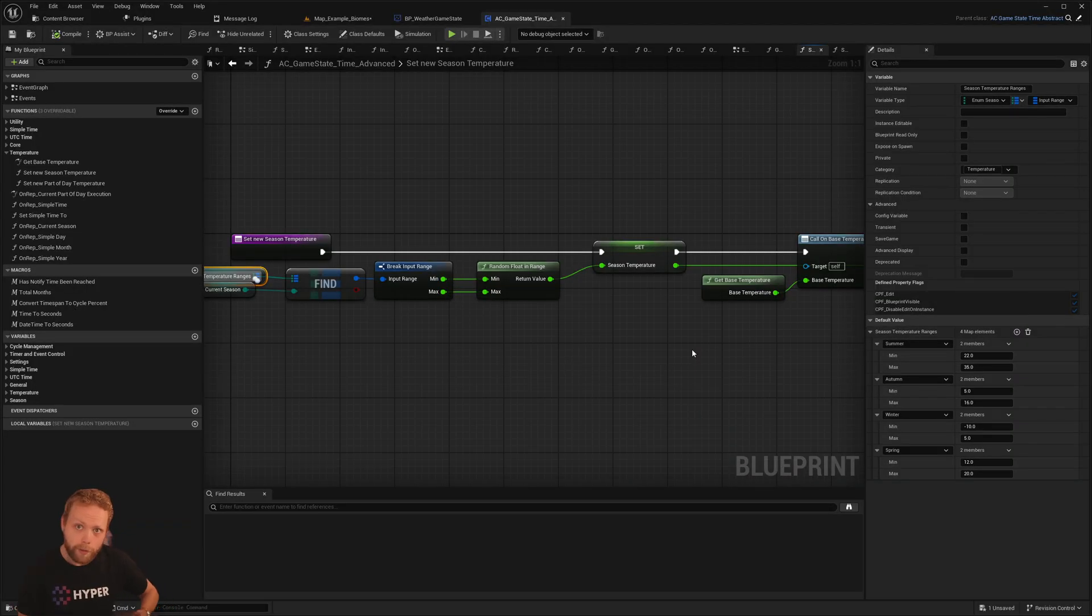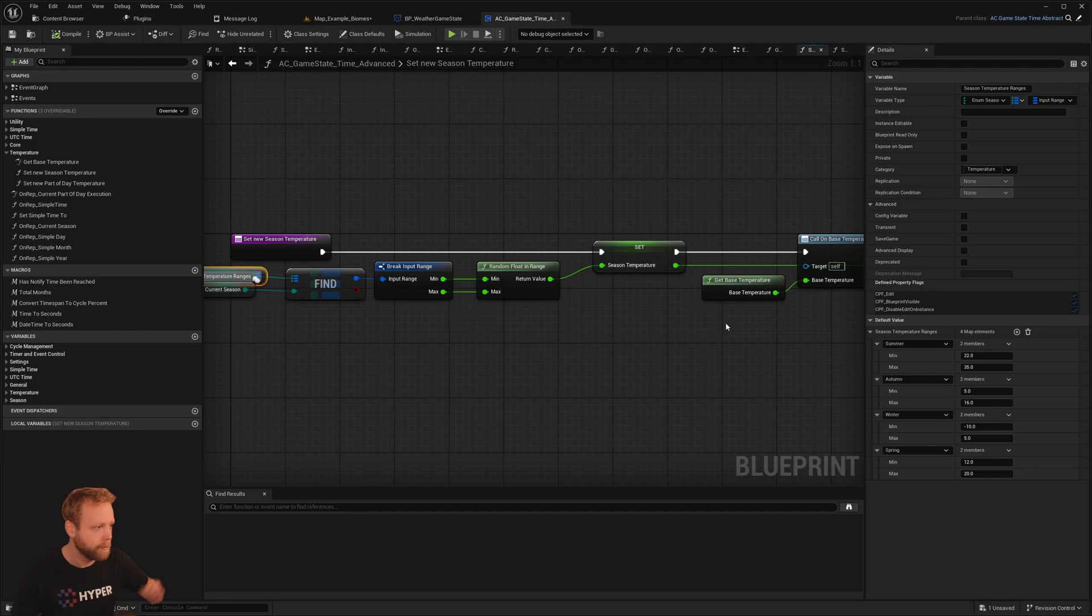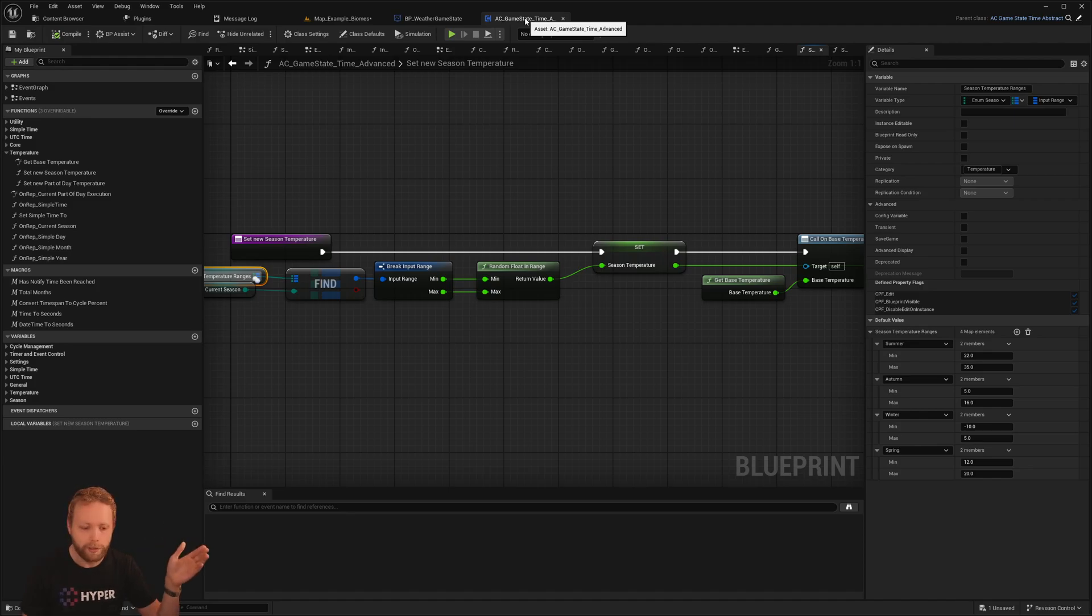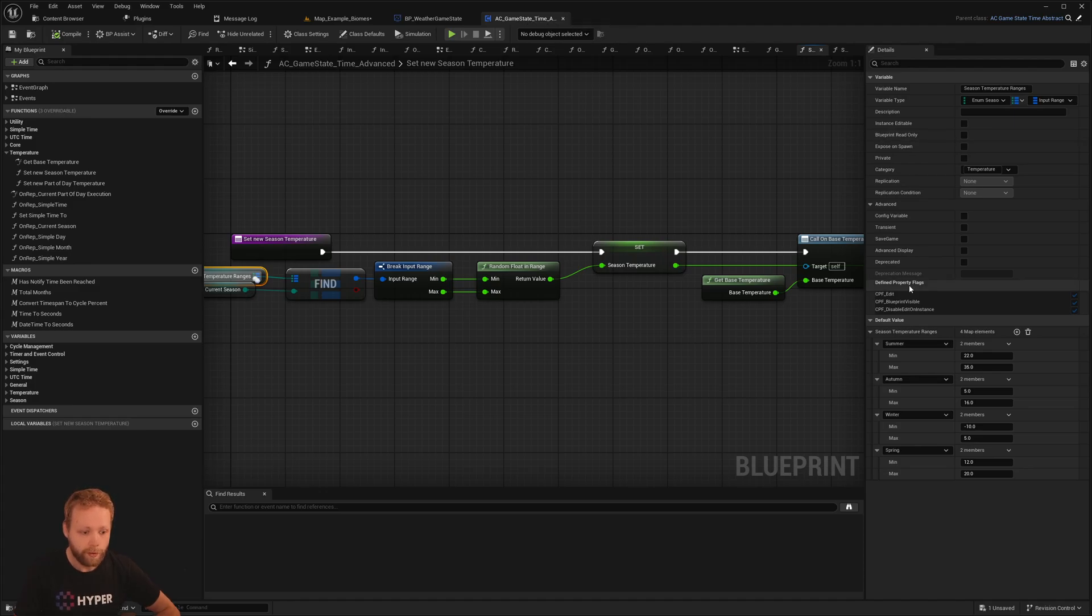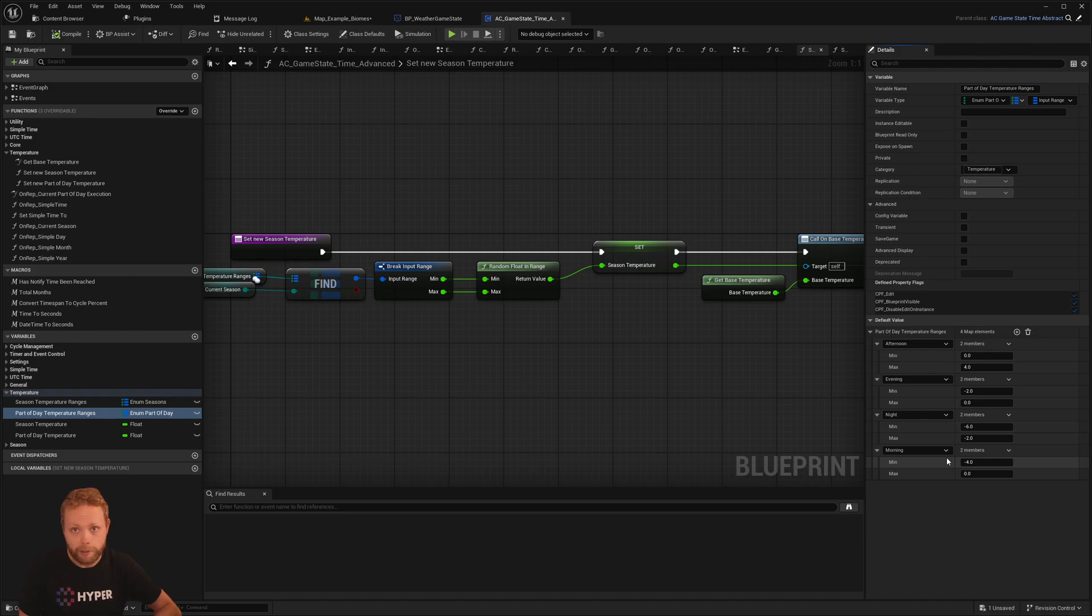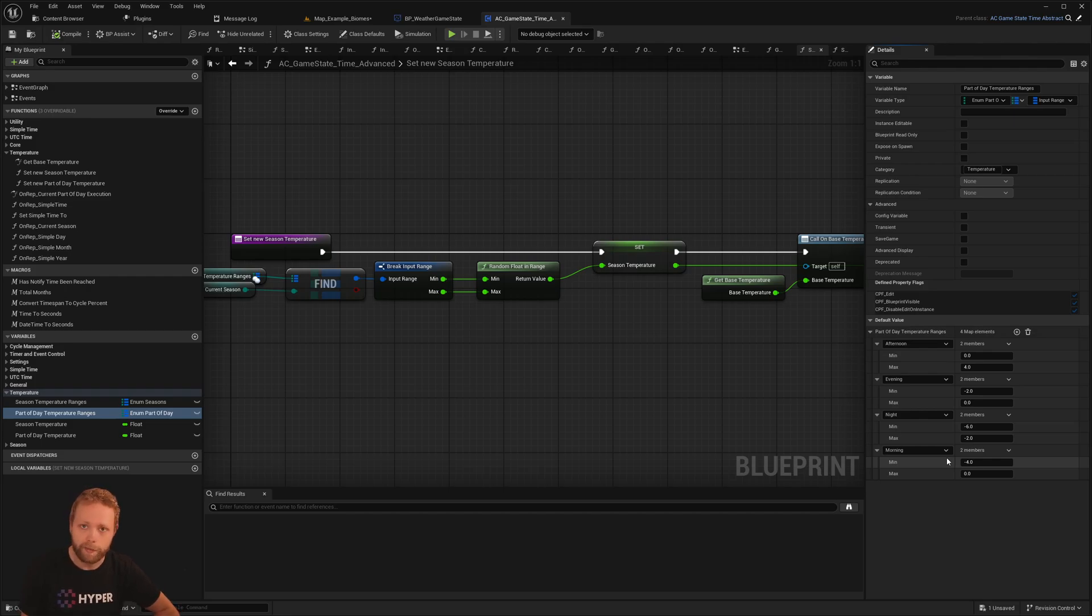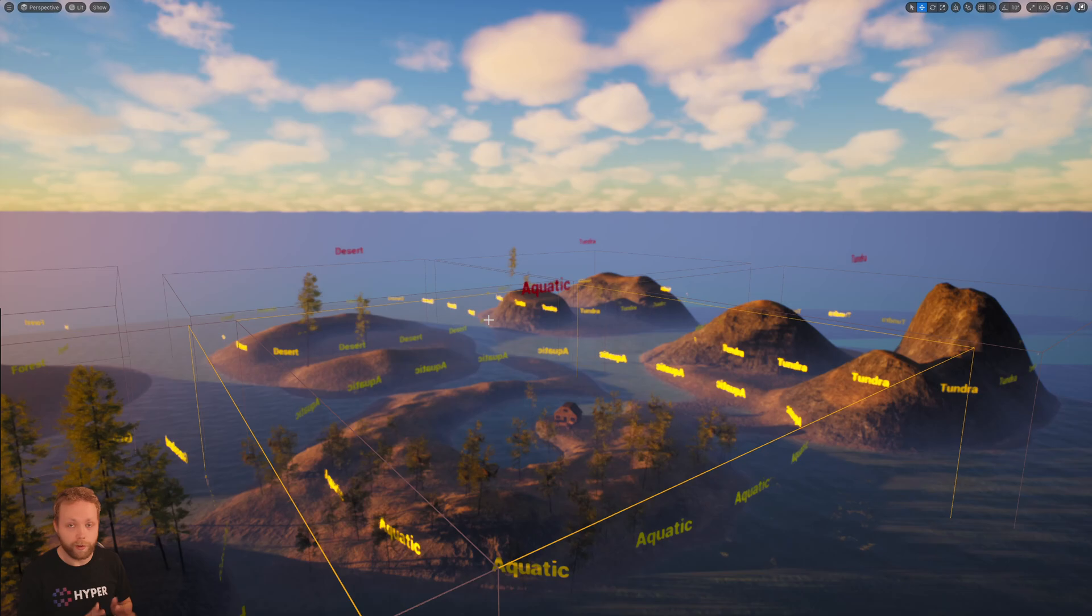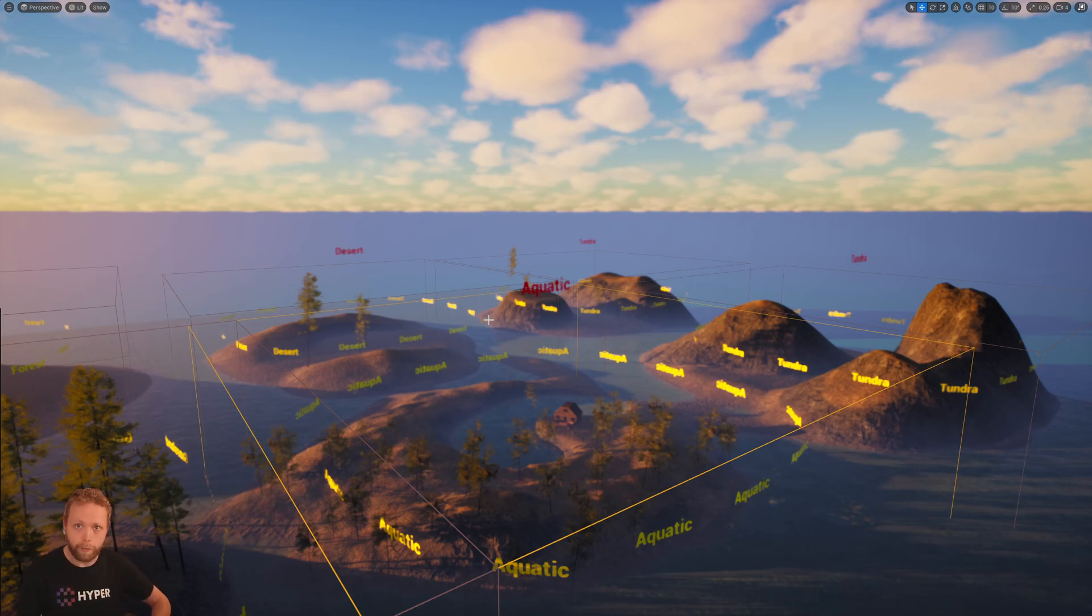Now, the other most important thing for this is temperature management. So what we do is we have a game state time manager and the time determines the base value for the temperature. So first of all, we have a base temperature per season. However, also for the part of day, because obviously in the night it's colder than during the day. However, if you want to adjust that, that's easily done by a couple of clicks.